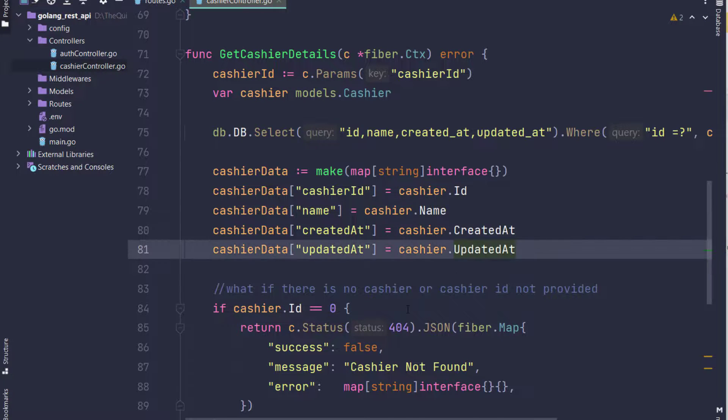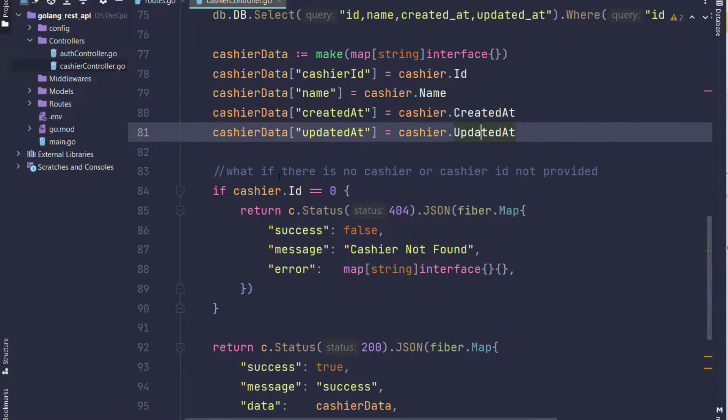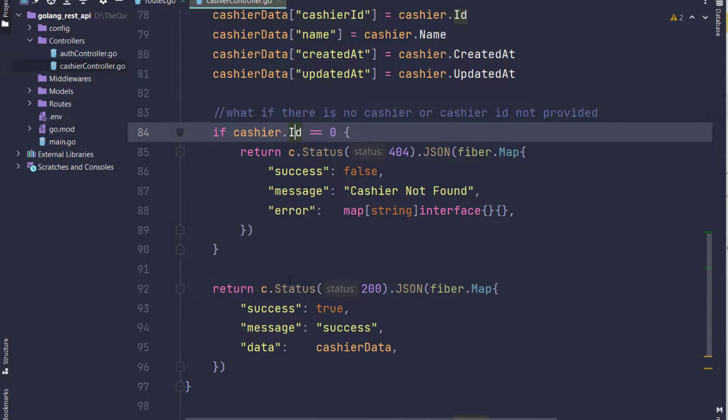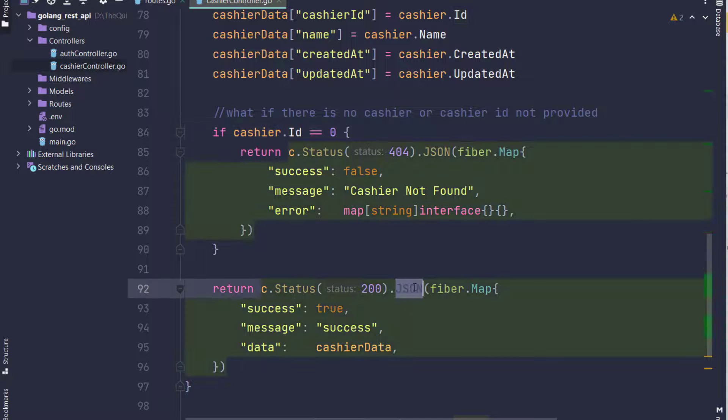If I quickly rewind: I have created cashier_id from param, then I have created a model which takes a global variable cashier.